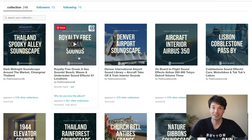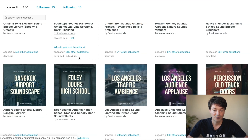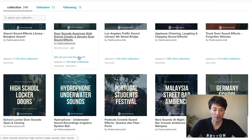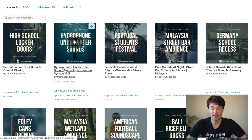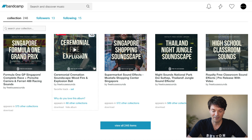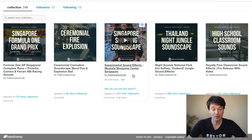Now you can see you're in the fan account and you can start scrolling through all your libraries. Remember, on Bandcamp you have unlimited downloads. That means maybe today you need hydrophone underwater sounds — you have all these libraries beautifully collected in this account.